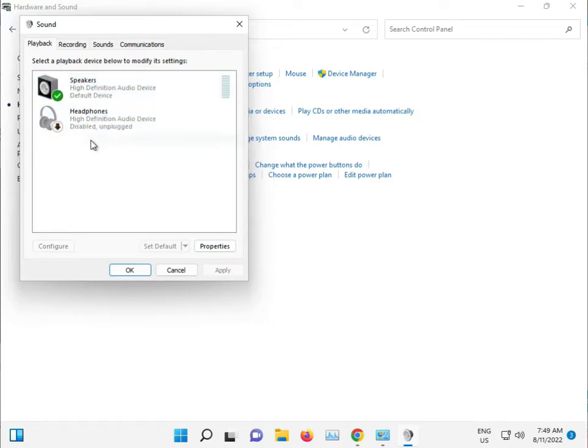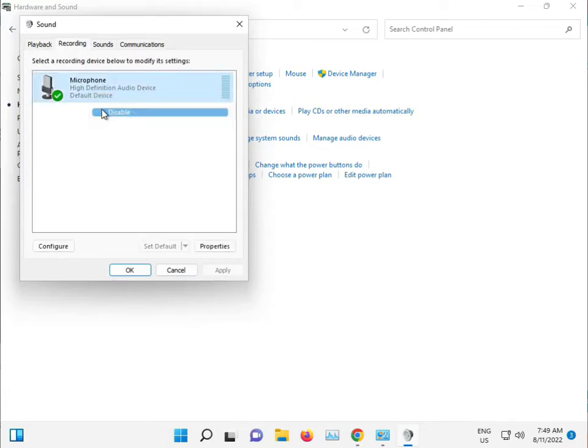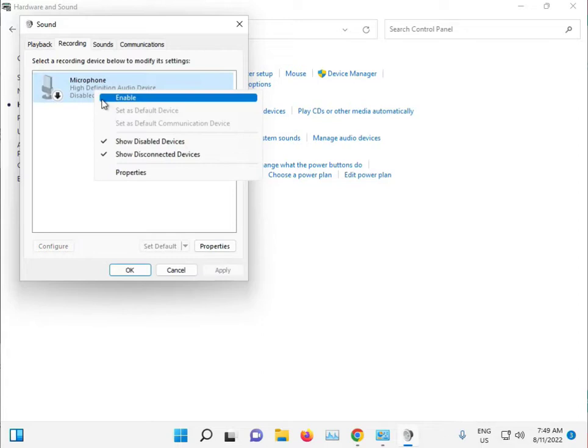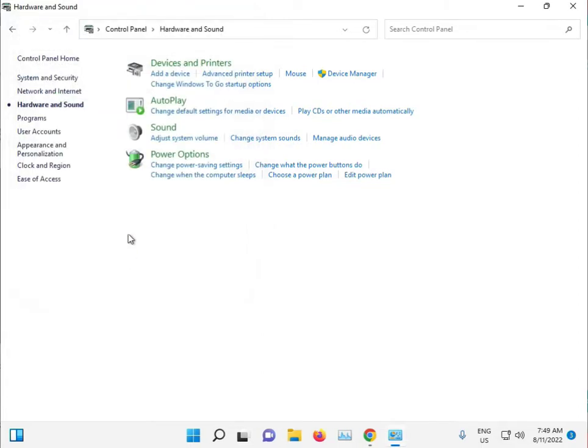Disable it again, then go to Recording. If the recording device is disabled, right-click to enable it. Click OK, then close.